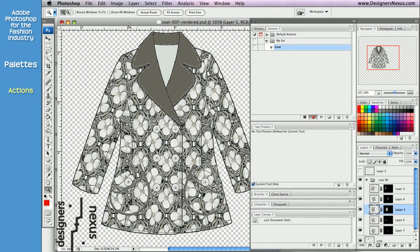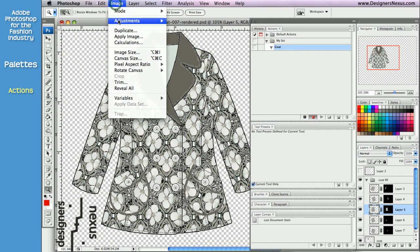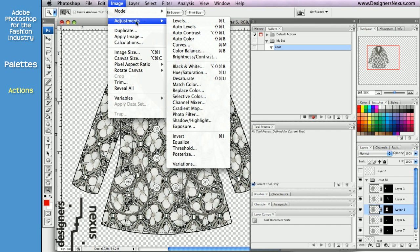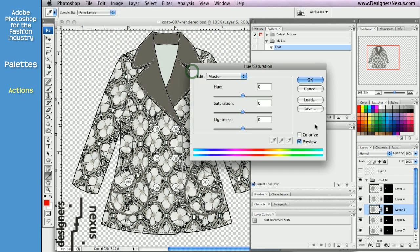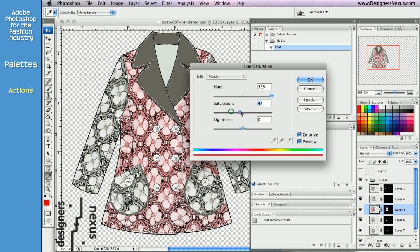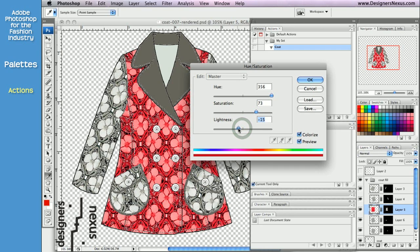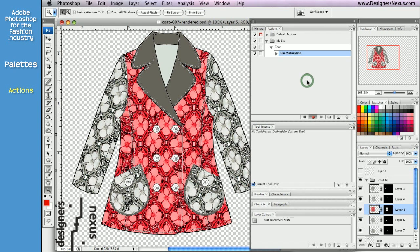I already know that I'm going to use Hue Saturation Colorize technique. Click on Colorize, adjust Saturation and Lightness, click OK.